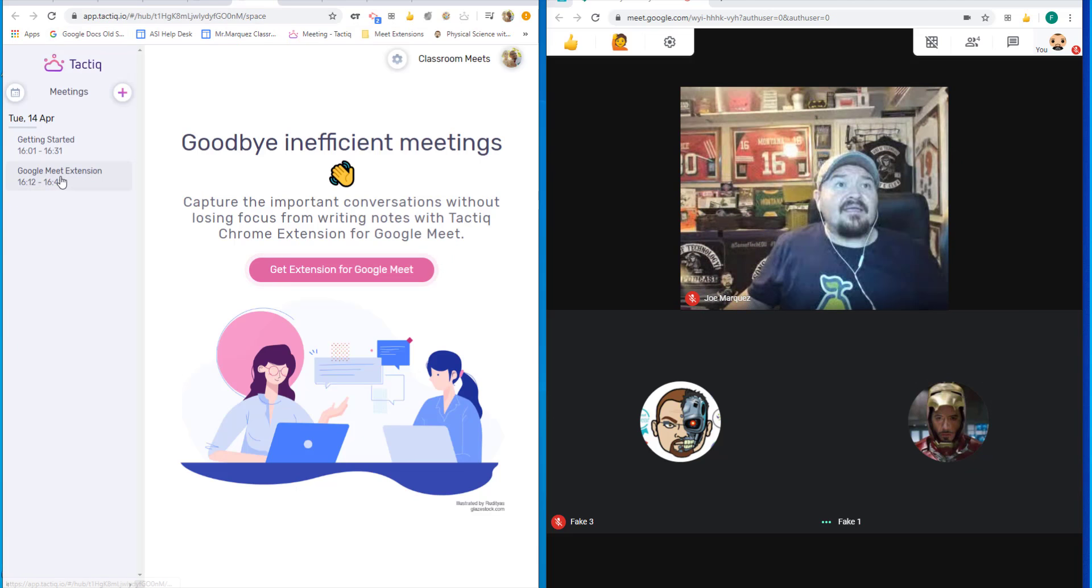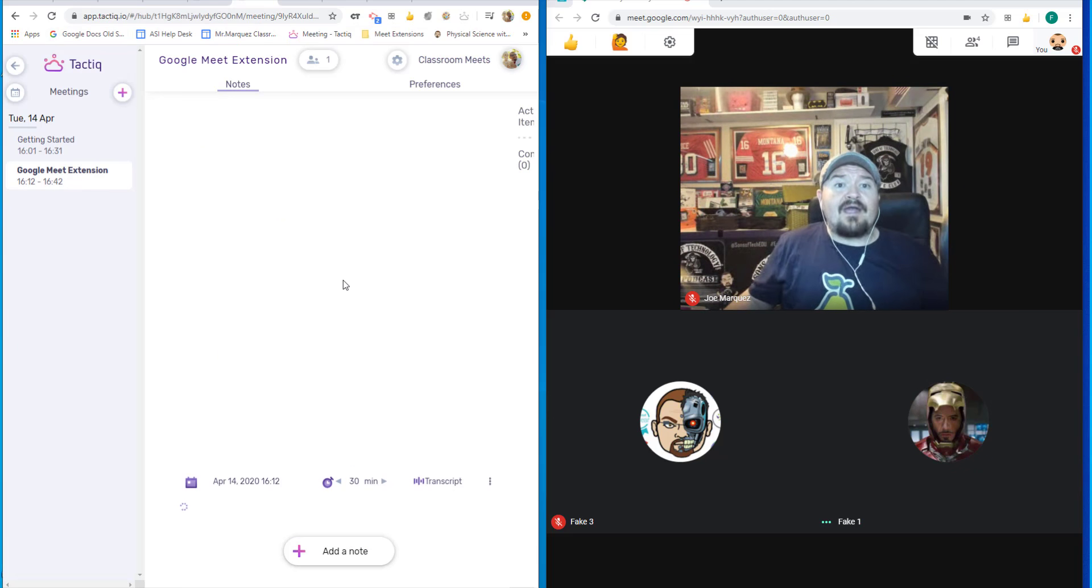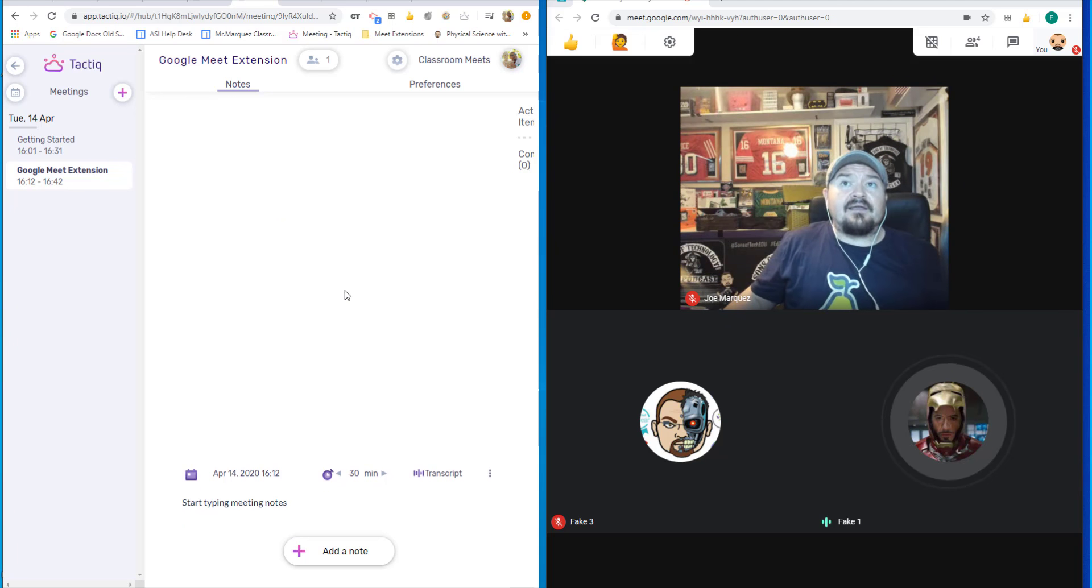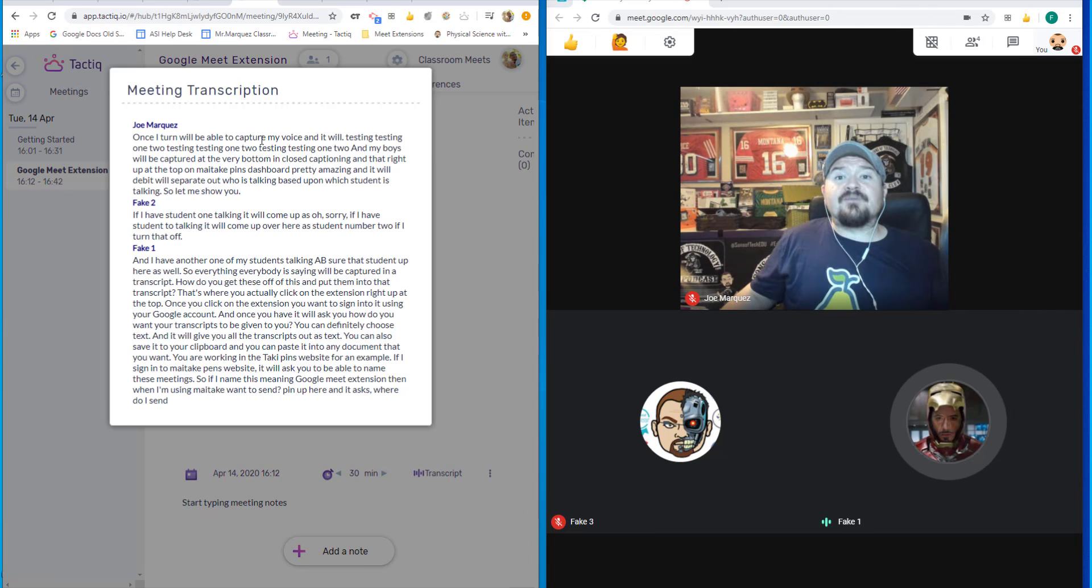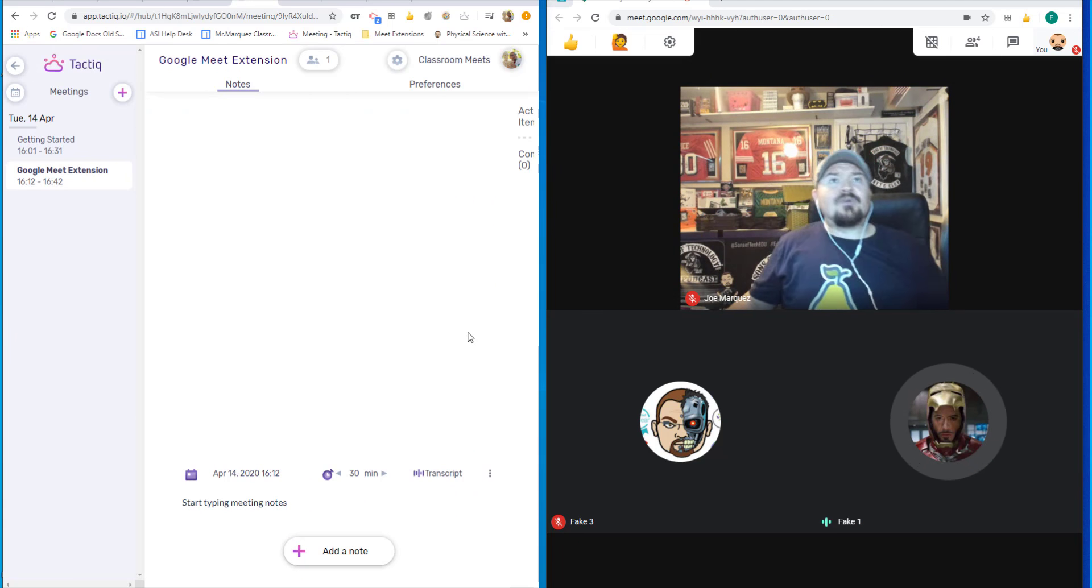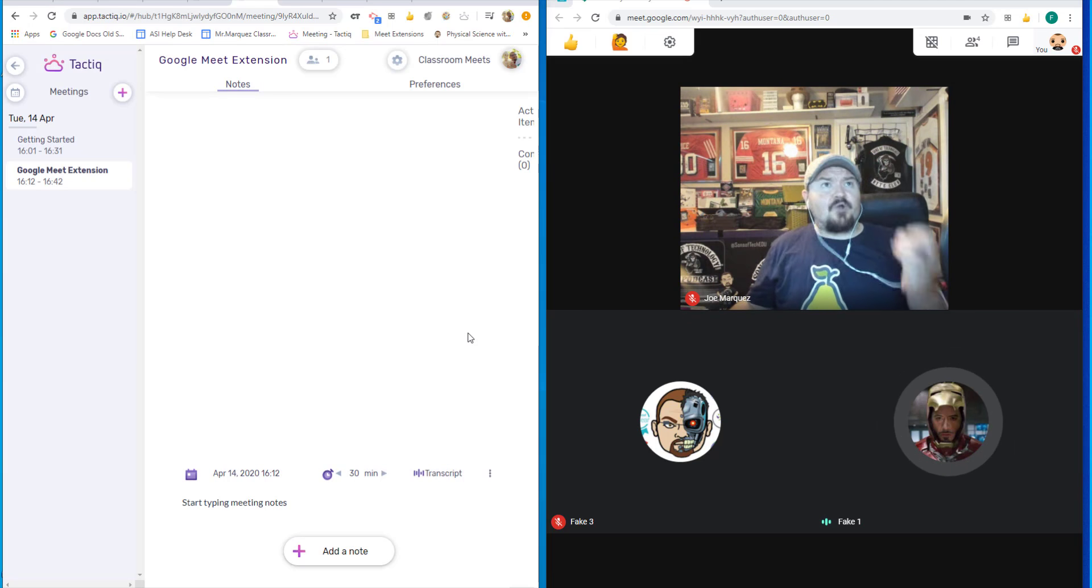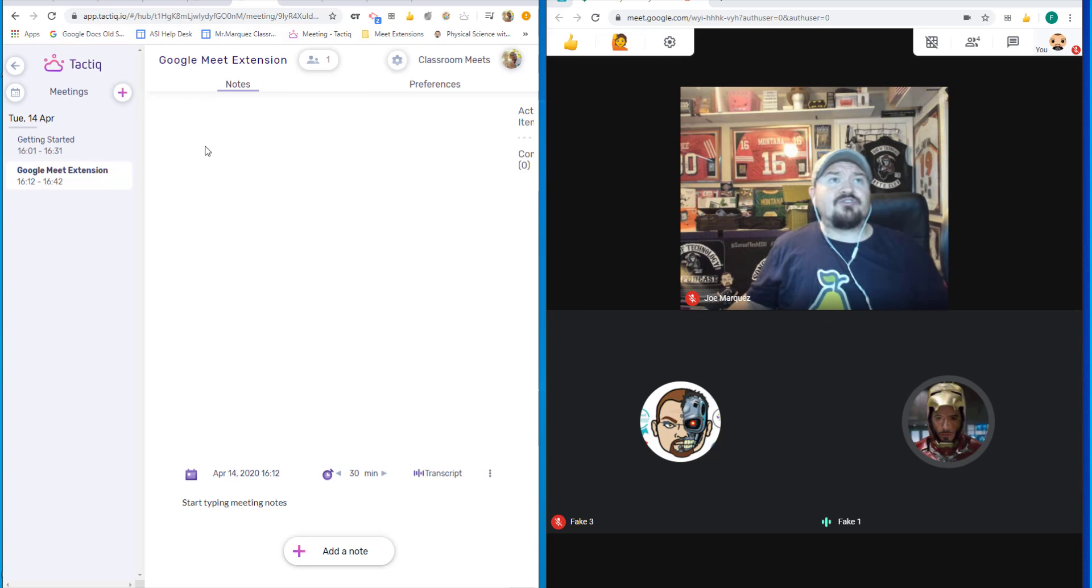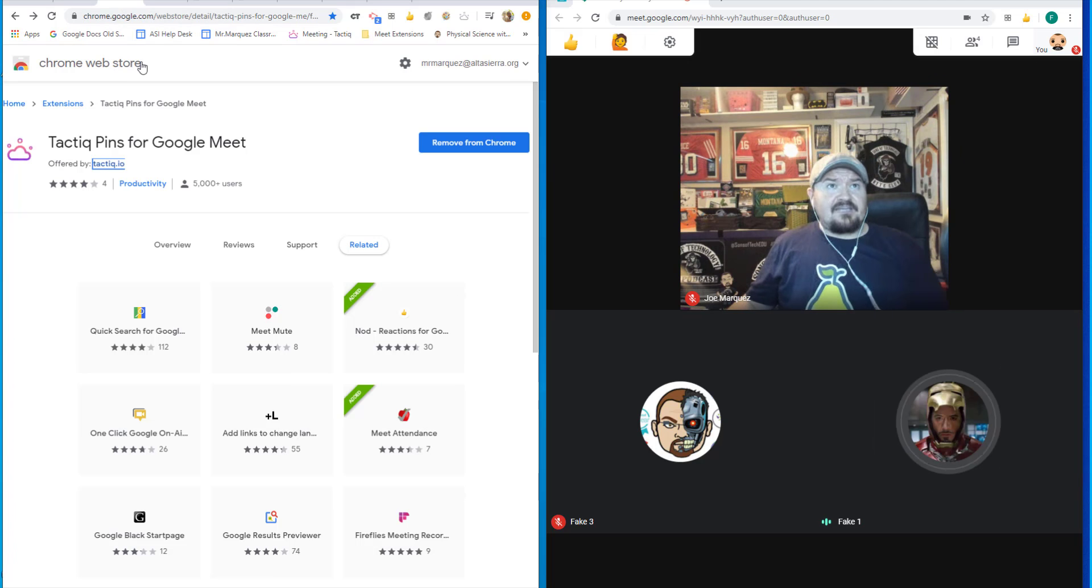And you can see right in my extension, I have all of my transcripts saved in that entire conversation. So it's a really great extension to capture the moment of everything that you and your students are talking about. So that extension once again is called TalkiePins.